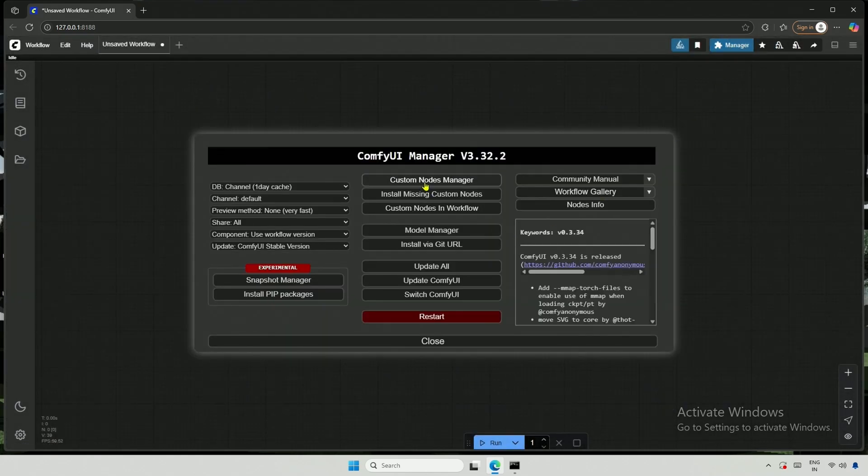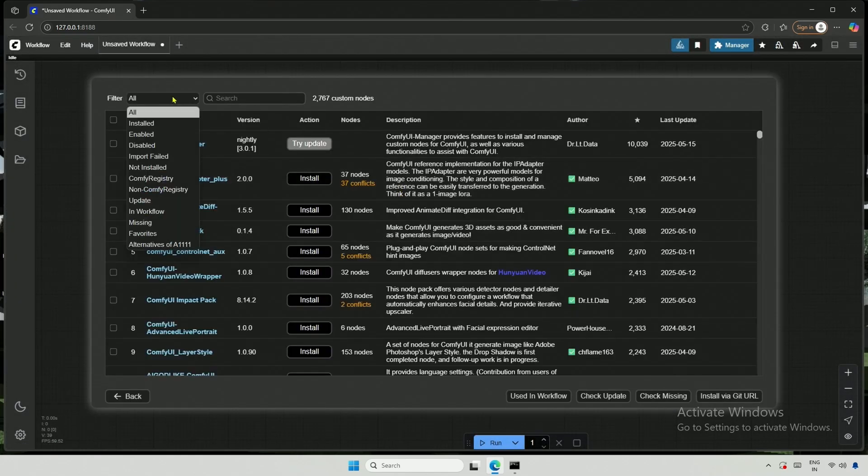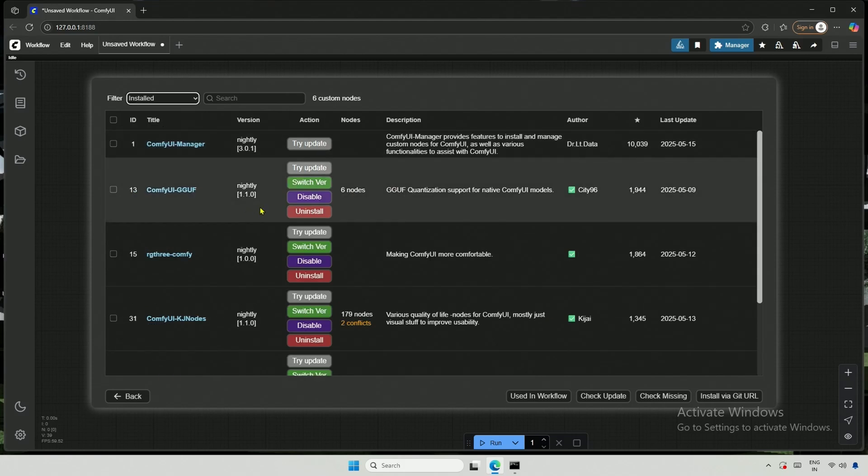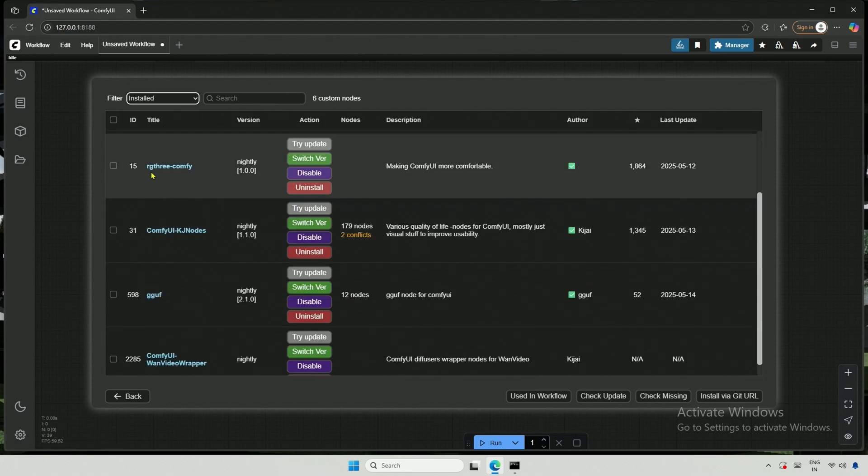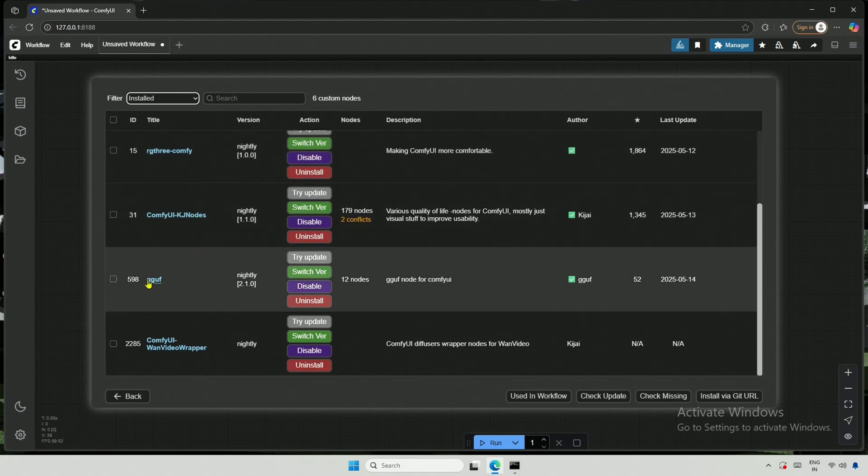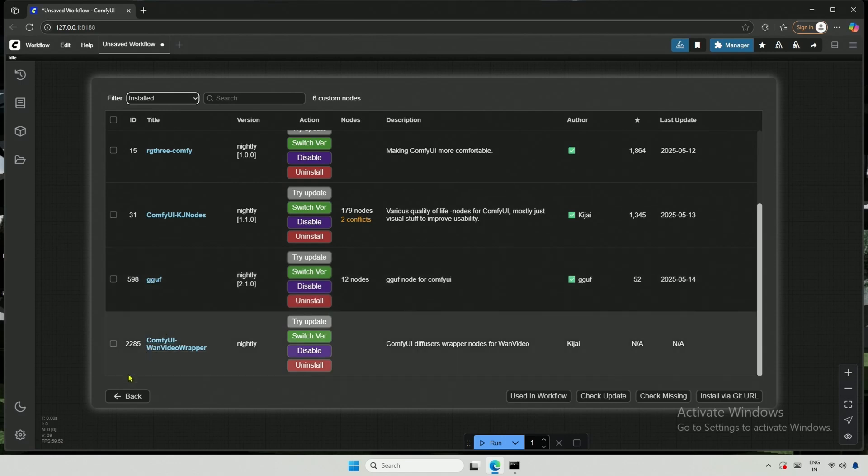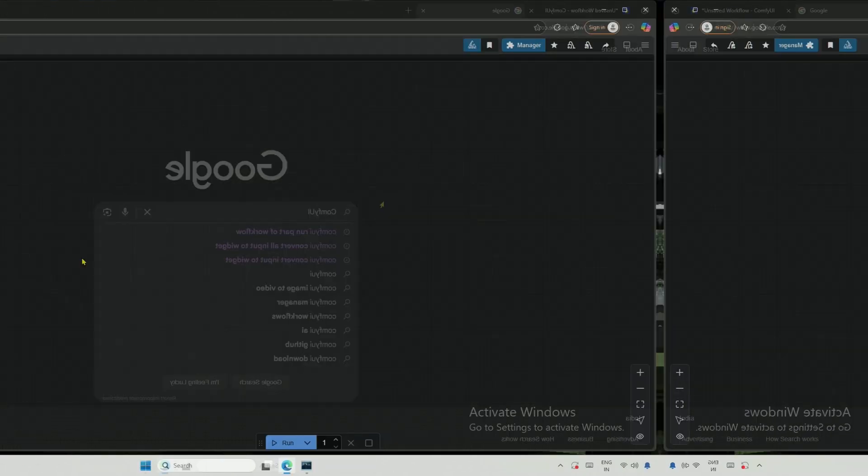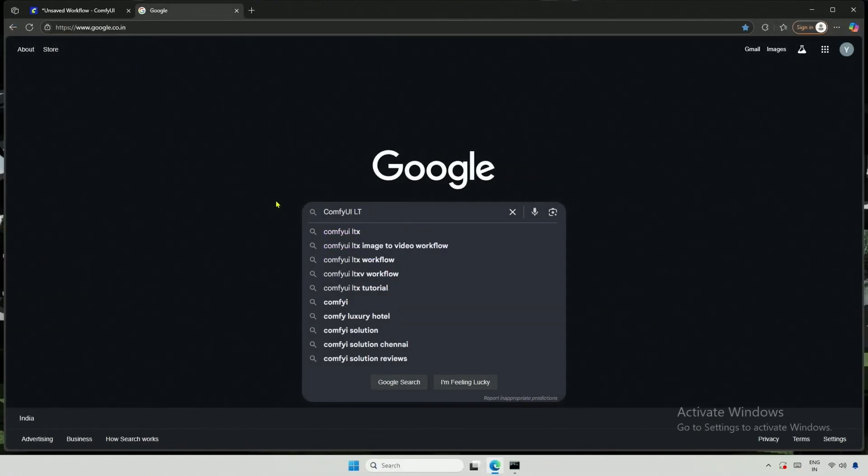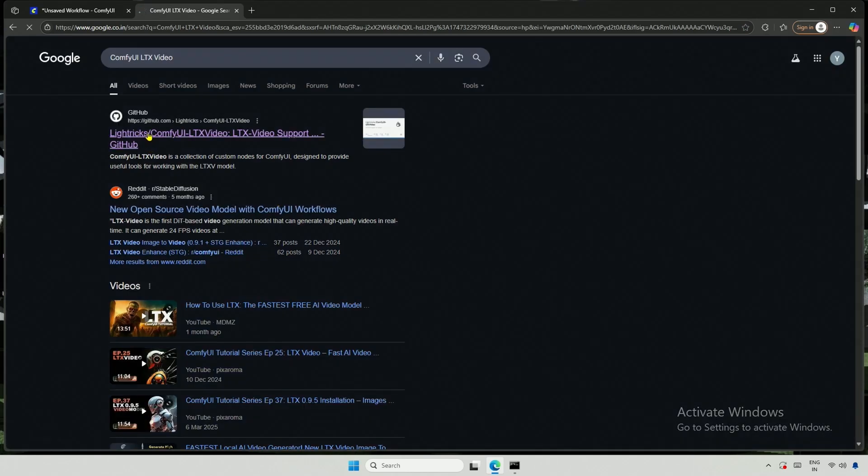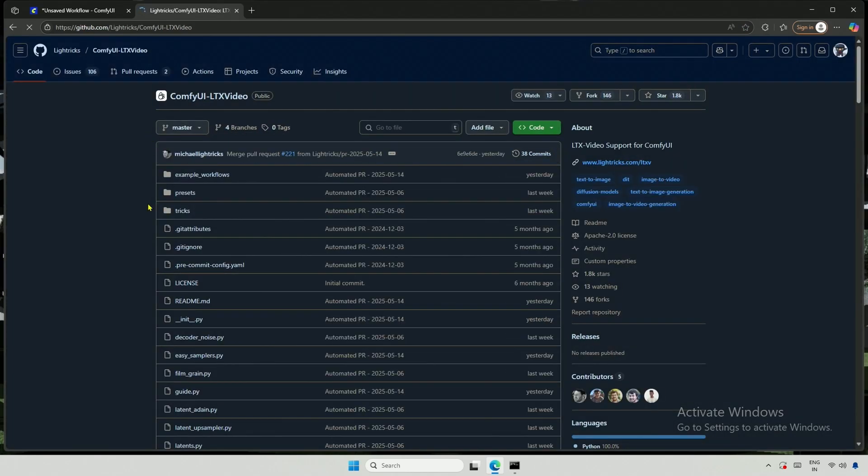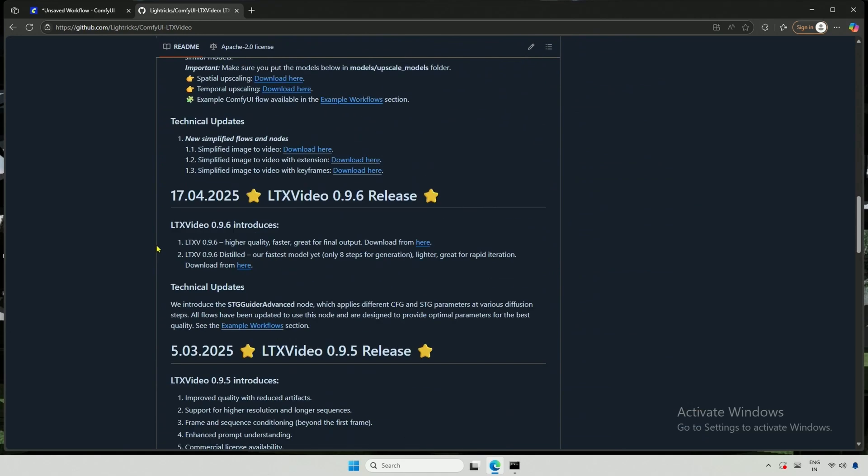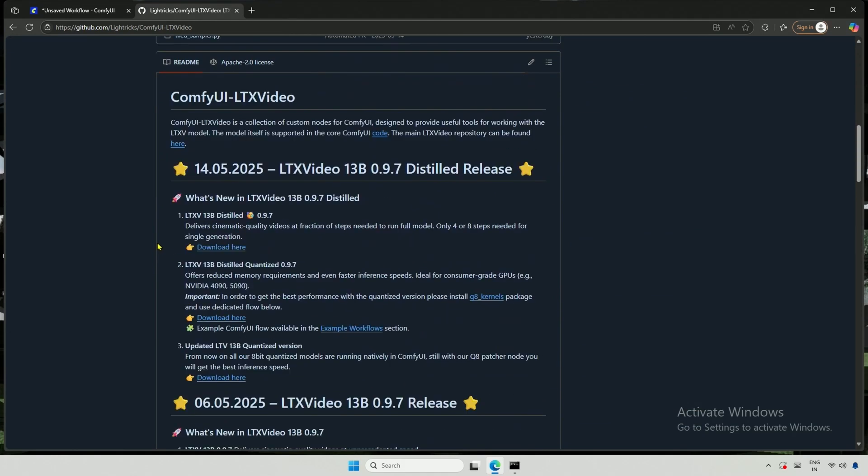Inside the ComfyUI Manager, these are the installed nodes. I think these nodes are not necessary, as they come from previous videos. The GGUF node will be needed because I am creating this video for users with smaller graphic cards, and I will be using GGUF models. The LTX workflow requires some custom nodes from Lytrix. I will search for ComfyUI LTX, and this is what I am looking for. I will share the link in the description.